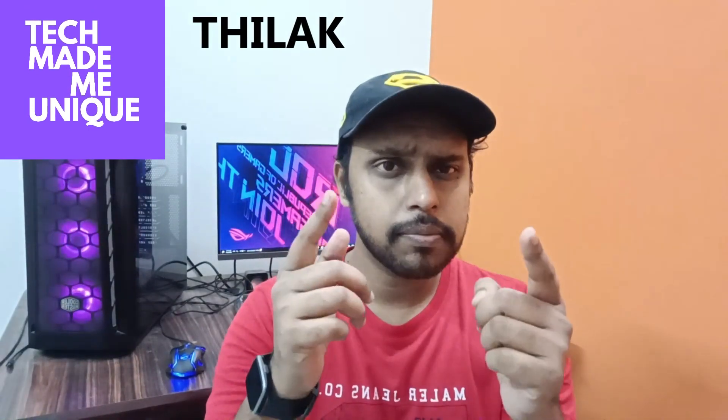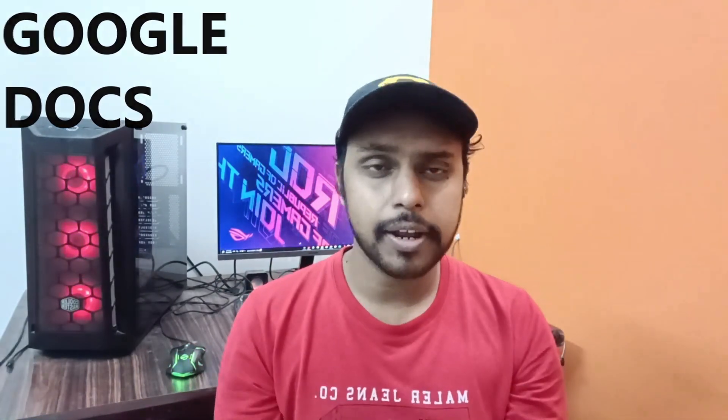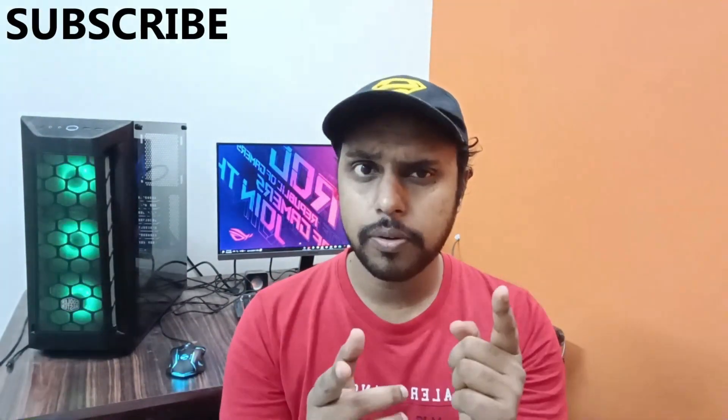Hi friends, I am Thirakani from Tech Made Me Unique and today we are going to see how to write or type the P hat in Google Docs.